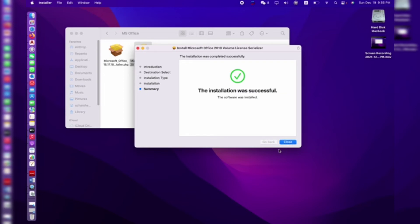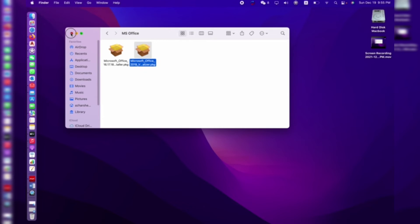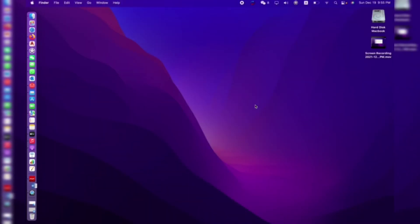Our final installation was successful. The software is installed and we don't need any crack for MacBook like we do on Windows — there's no crack needed here. Now I will go to my applications and open Microsoft Word.